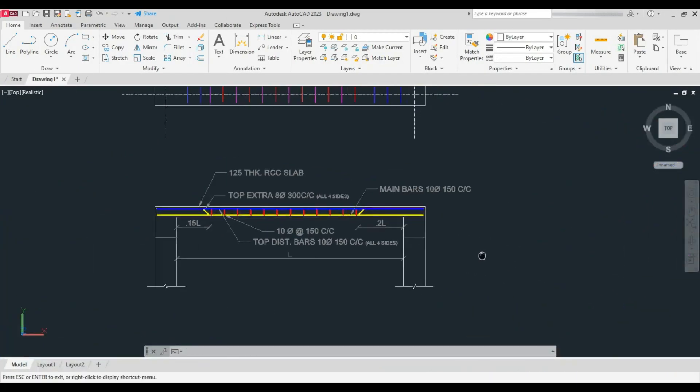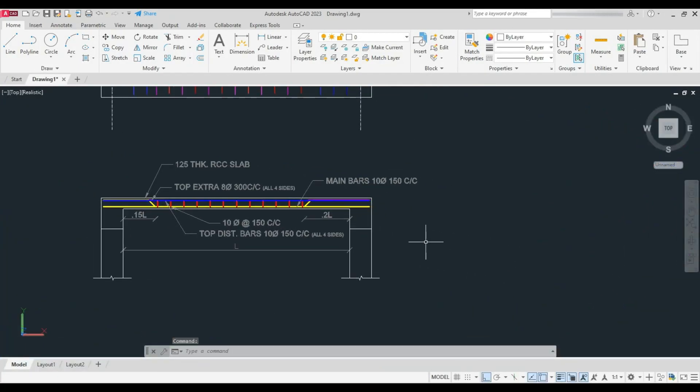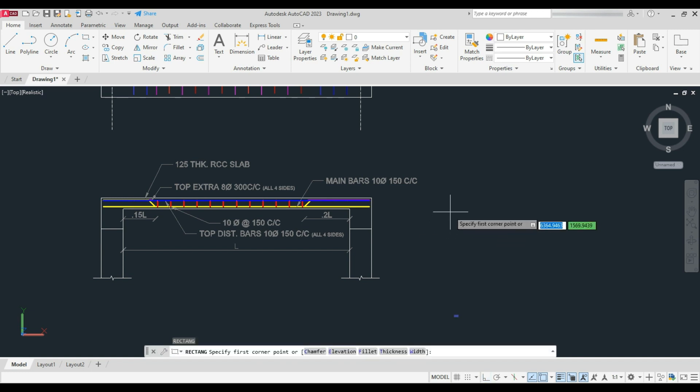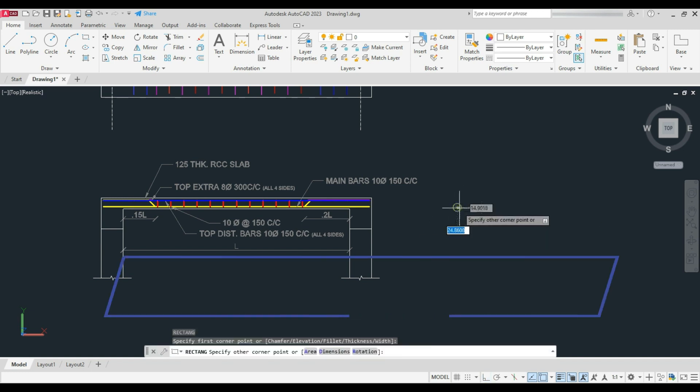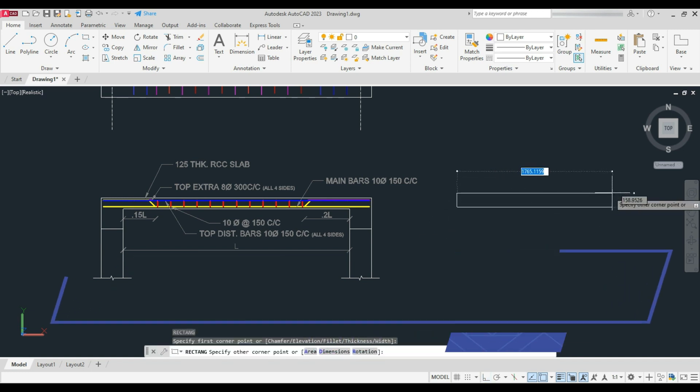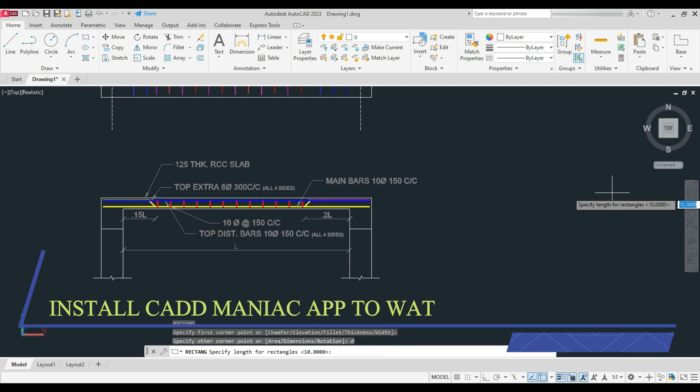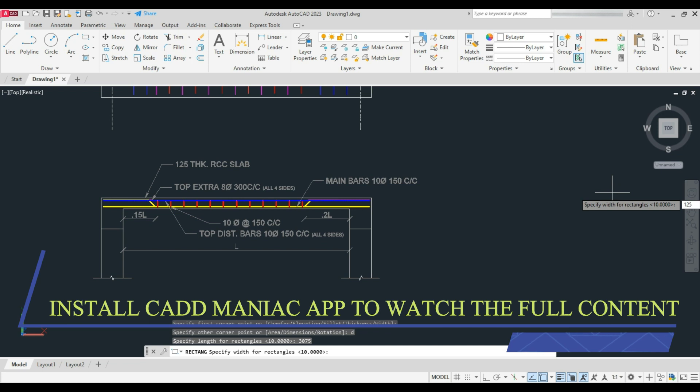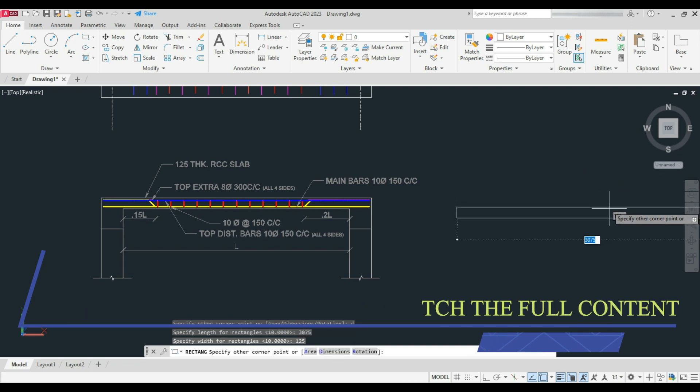Now to create the slab section, take rectangle command and draw a rectangle of length 3075 units and width as 125 units as shown, which is the slab thickness.